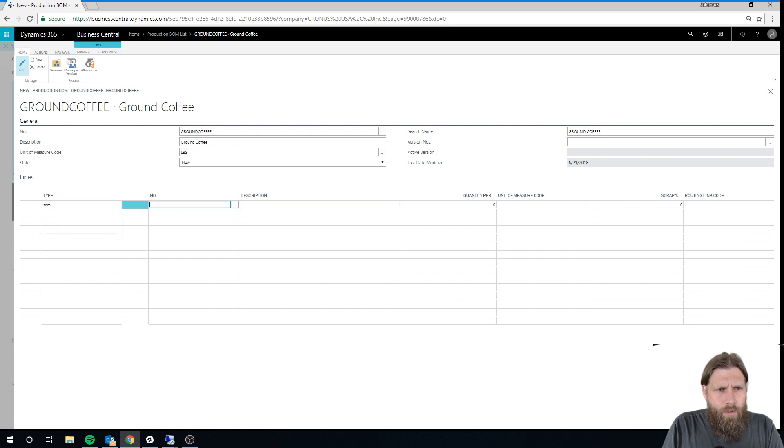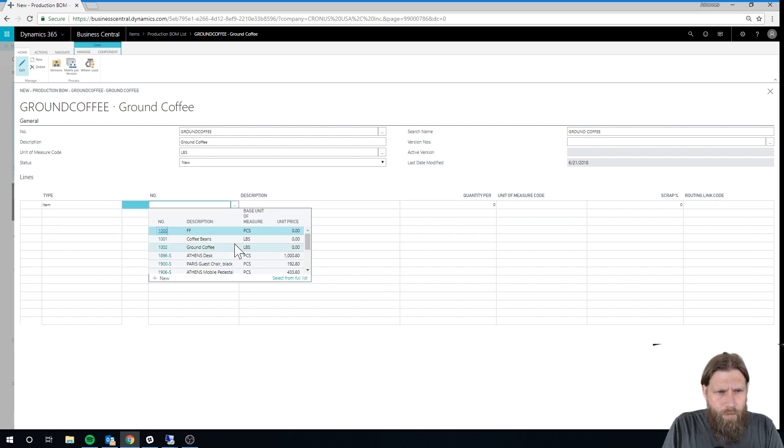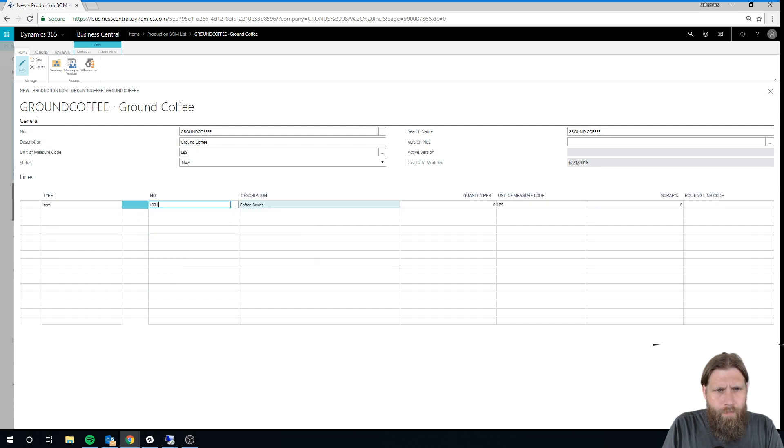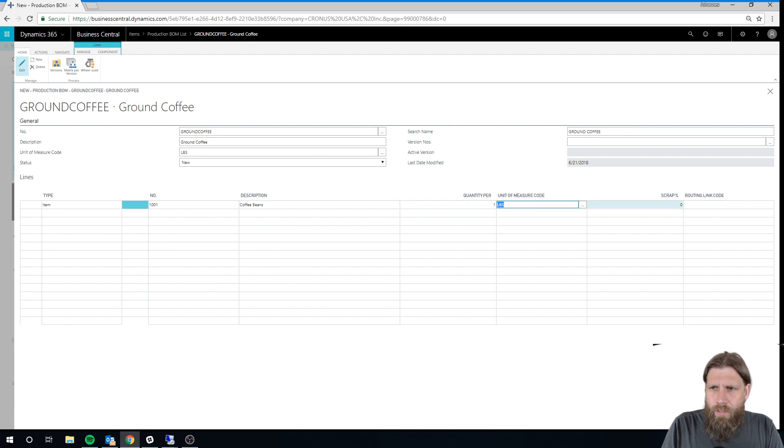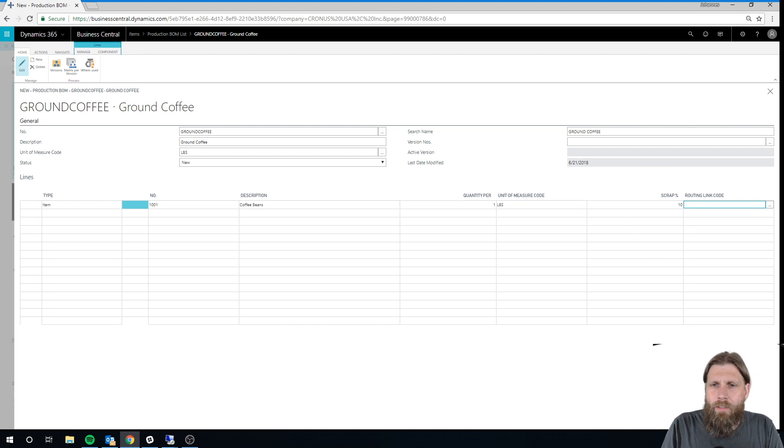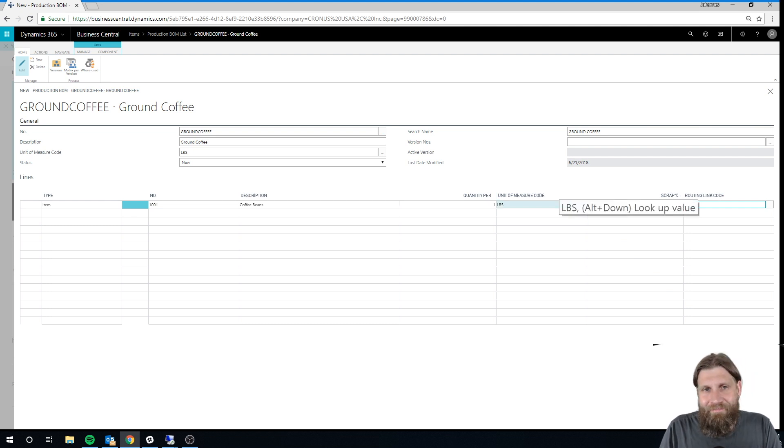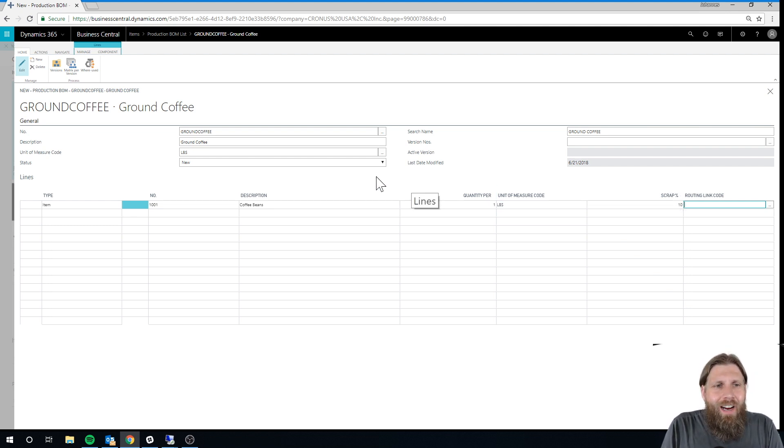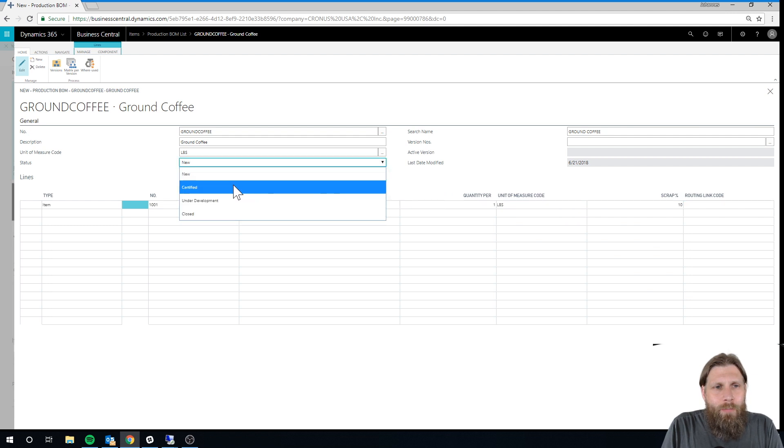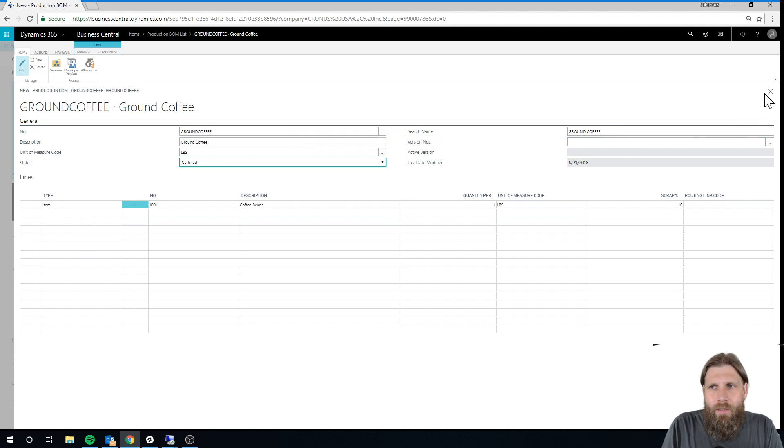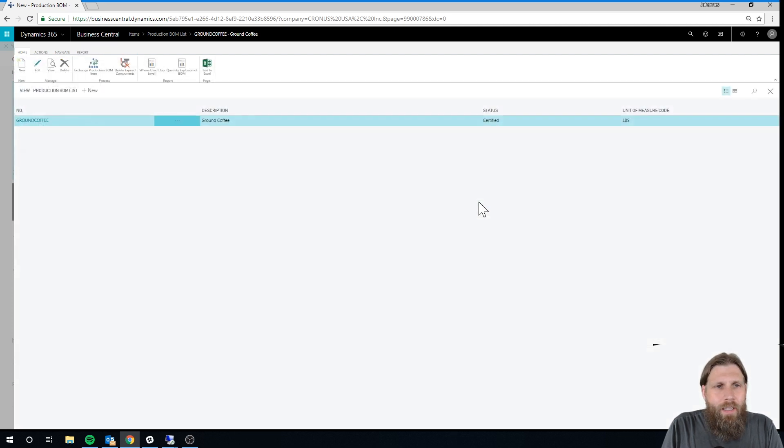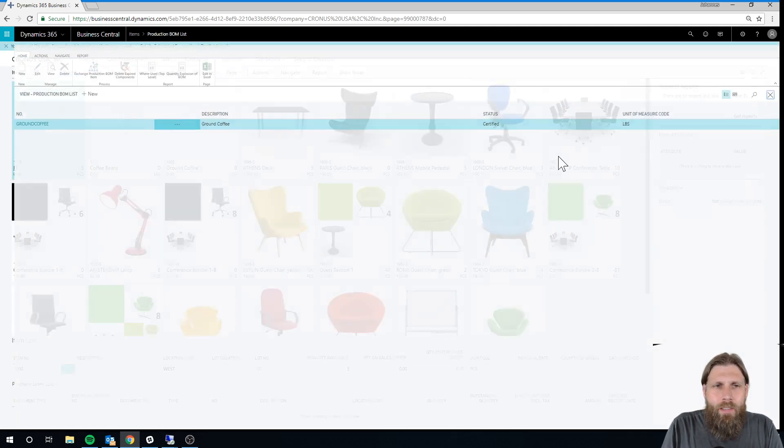And this is now new. So I can set up what items I want to use. I just want to use my Coffee Beans. And there's one. And actually there's 10% scrap. So as we're grinding the coffee beans, we lose 10%. And now I just change this to be certified. So this bill of material is certified.